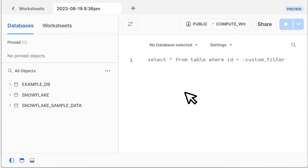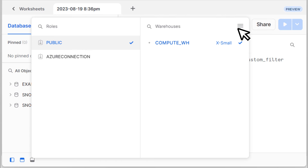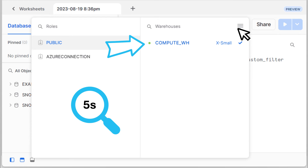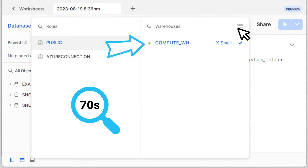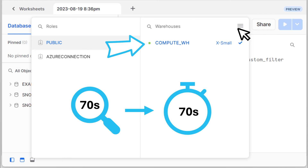To check the size of the warehouse you're using to run queries, open a Snowflake workbook and click on the name of the warehouse at the top right — your warehouse names and their sizes will be listed. A grey dot beside a warehouse means it's inactive for this user, so you aren't currently being charged credits. As soon as you run a query, the dot will turn green as the warehouse activates, and the warehouse will remain active for at least one minute. If a query runs for longer than one minute, the warehouse will deactivate when the query has finished running. This means running a 5-second query will charge the full 60 seconds of warehouse time, while running a 70-second query will charge the full 70 seconds of warehouse time.